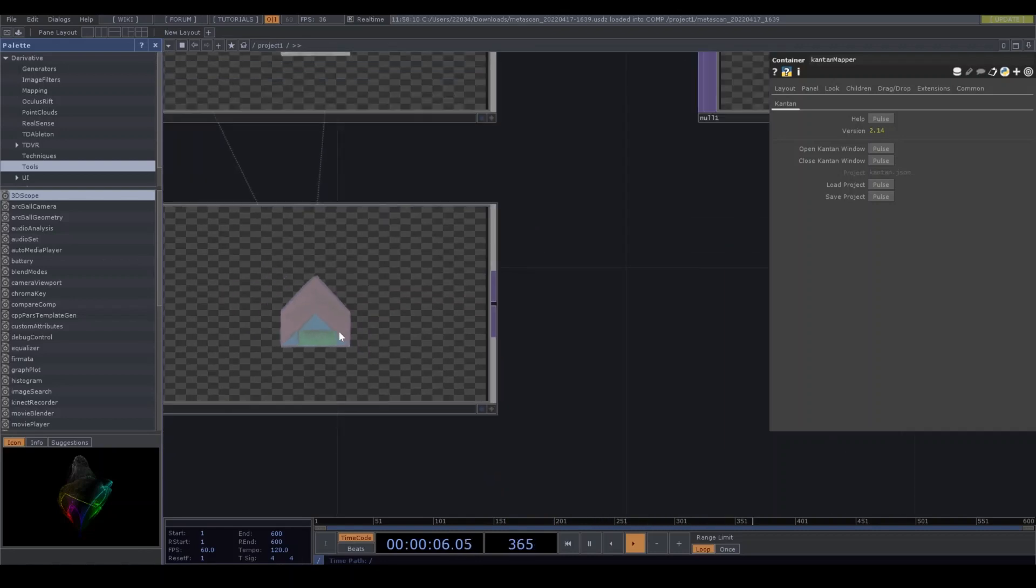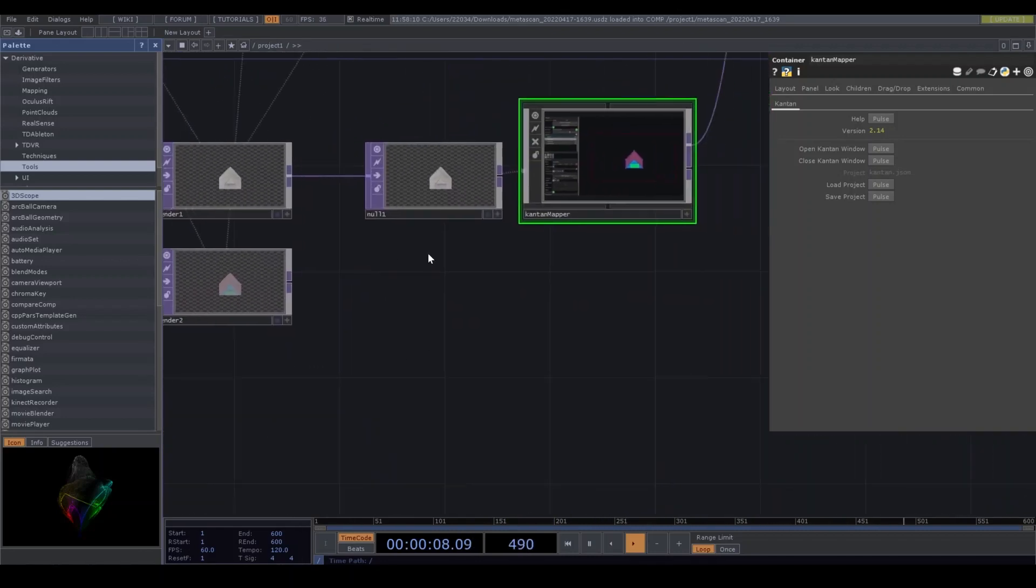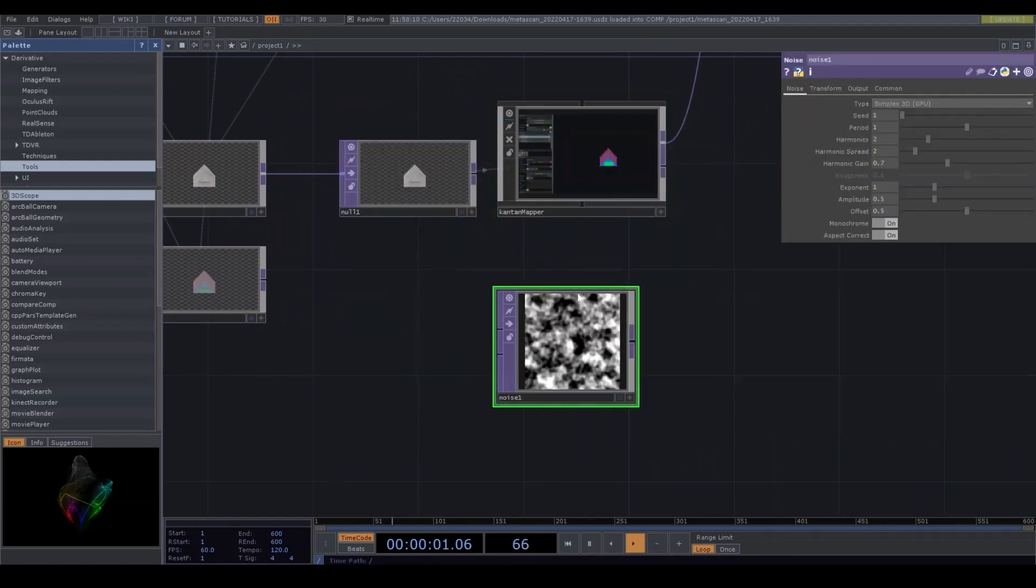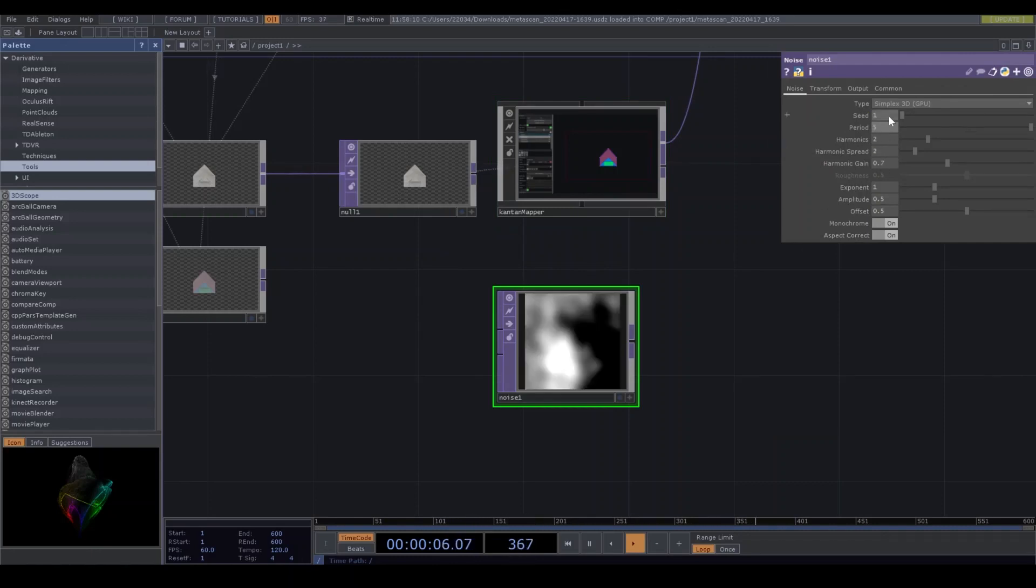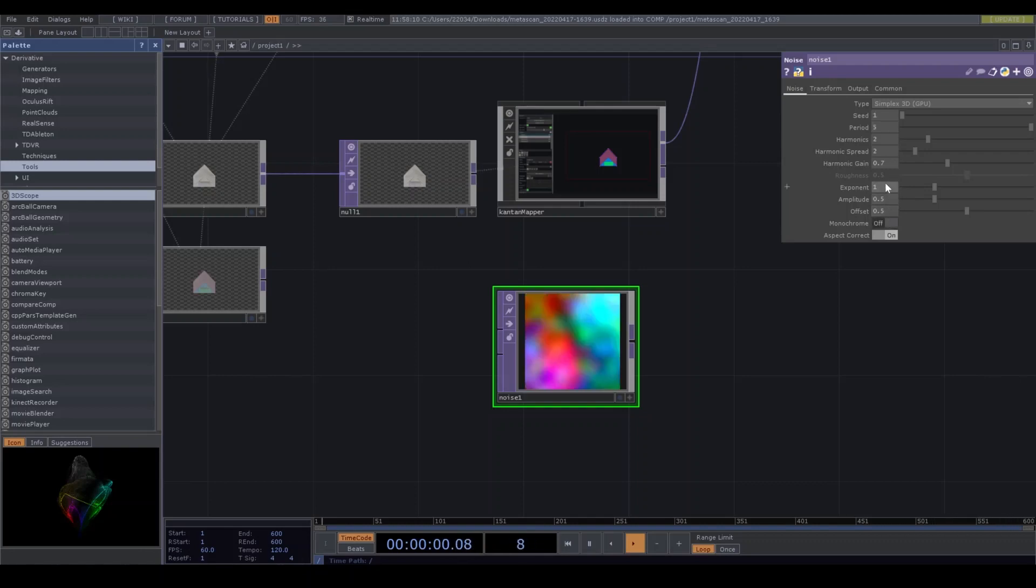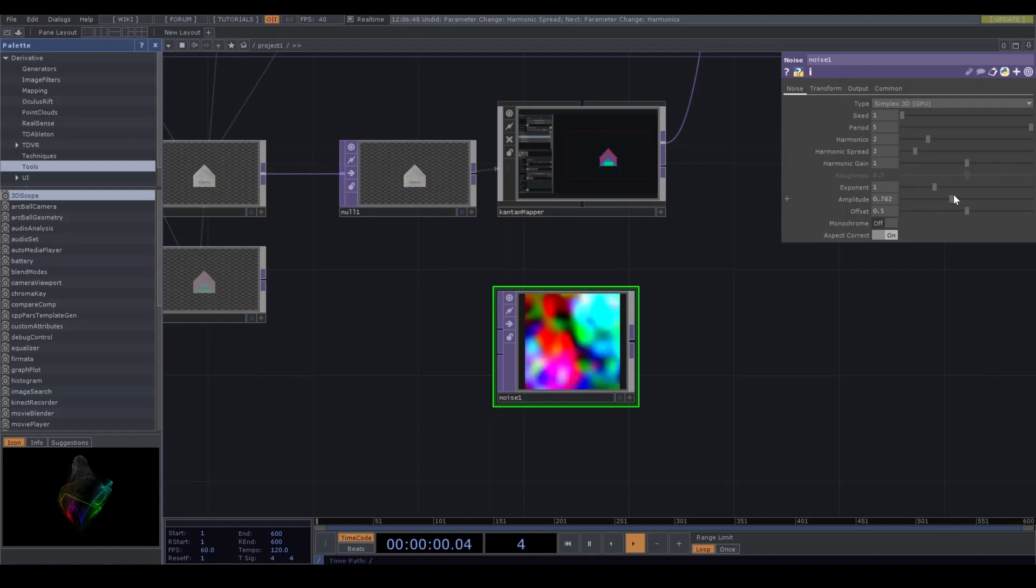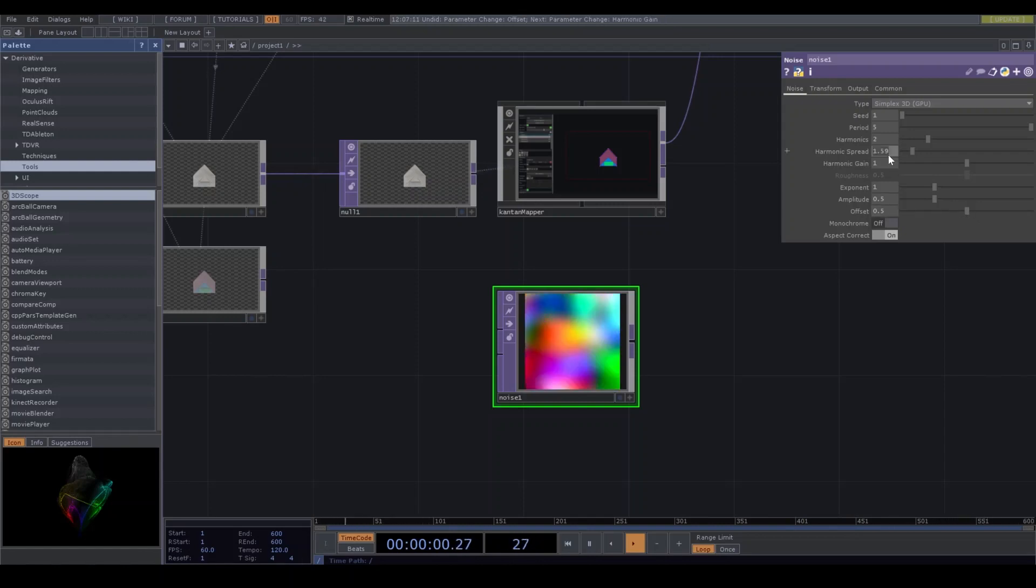So I'm gonna add noise top. And I change the parameter like period is 5, and monochrome off. Harmonic is 1, or amplitude. And the harmonic spread is 1.